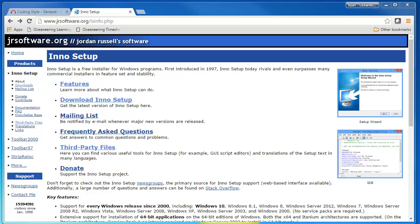InnoSetup is really great for creating that professional-looking installer for your program. So you've made your executable, you've written all your code, you're ready to distribute this thing—get InnoSetup and create a really good installer for your program.